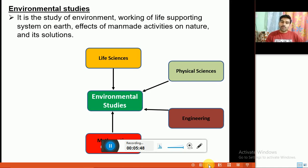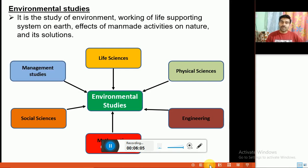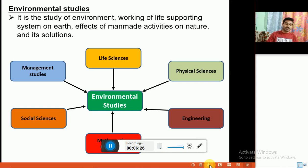It also includes inputs from mathematics and computers for modeling or simulation, as well as social sciences for demographic studies, cultural studies, and other social factors affecting humans. It also includes management studies and is associated with basic principles such as ethics, geography, policy, politics, urban planning, law, economics, philosophy, sociology, pollution control, and natural resource management. That is why we call it multidisciplinary in nature.